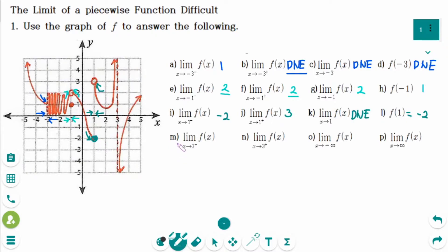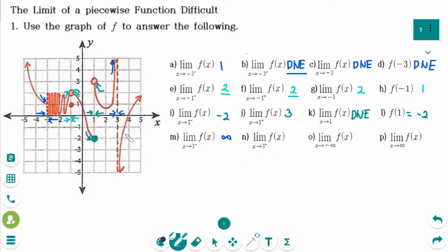Number M: the limit of f of x as x approaches 3 from the left — the y value approaches infinity. Remember, x approaching 3 from the left means we consider only values of x less than 3. Number N: the limit of f of x as x approaches 3 from the right — the y value is approaching minus infinity.